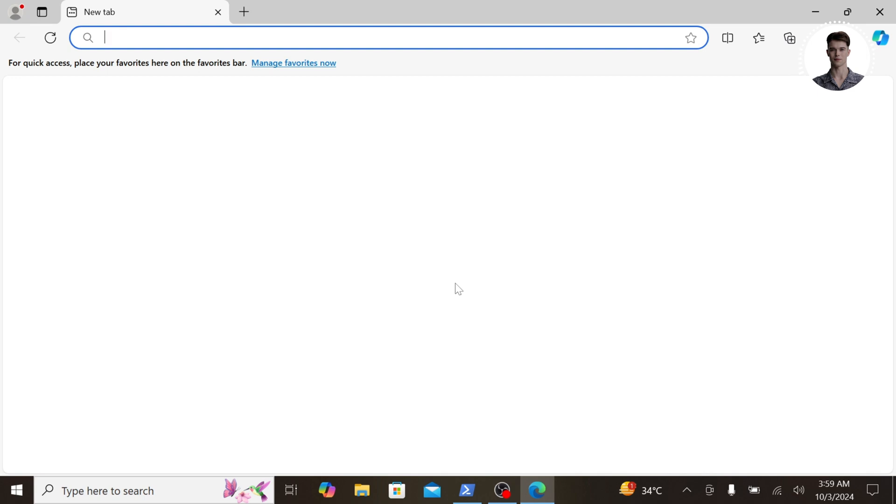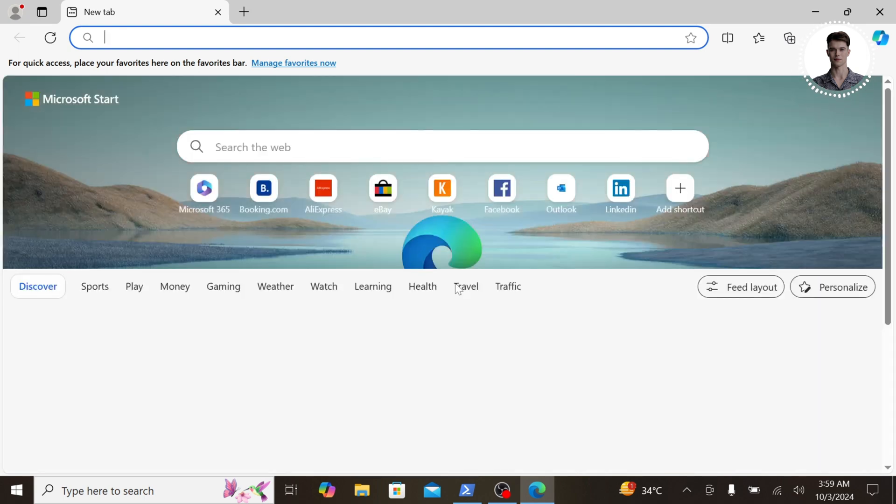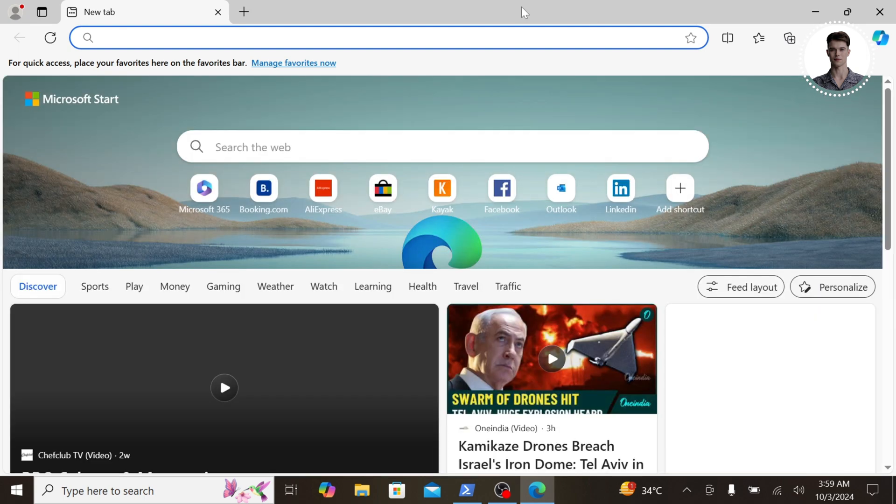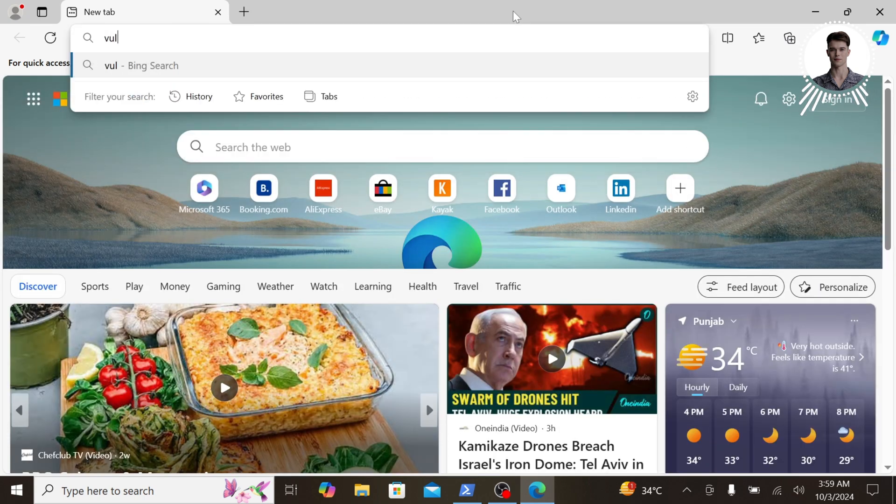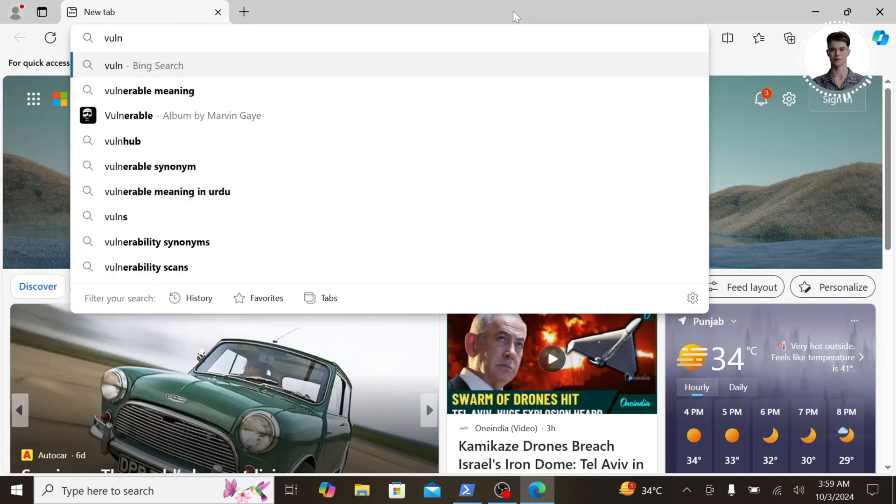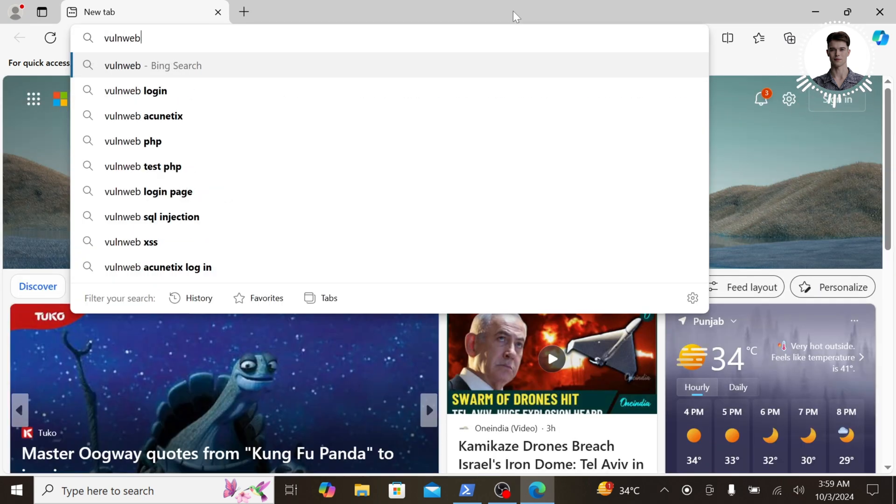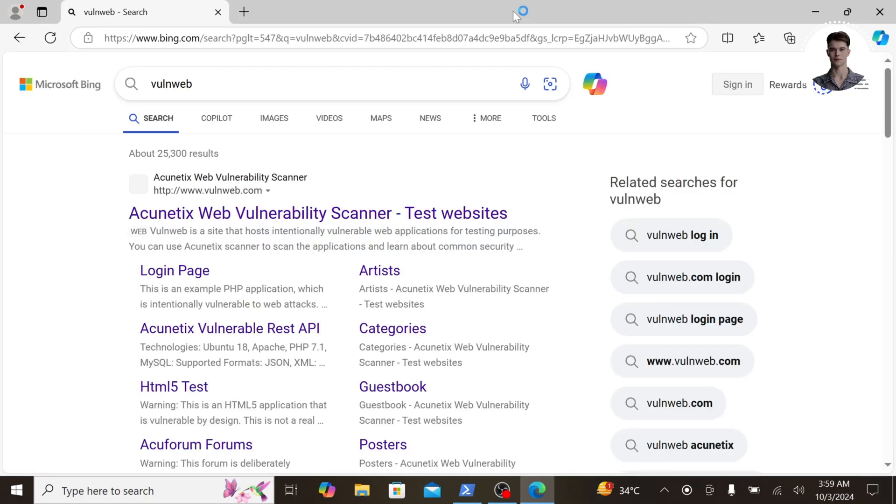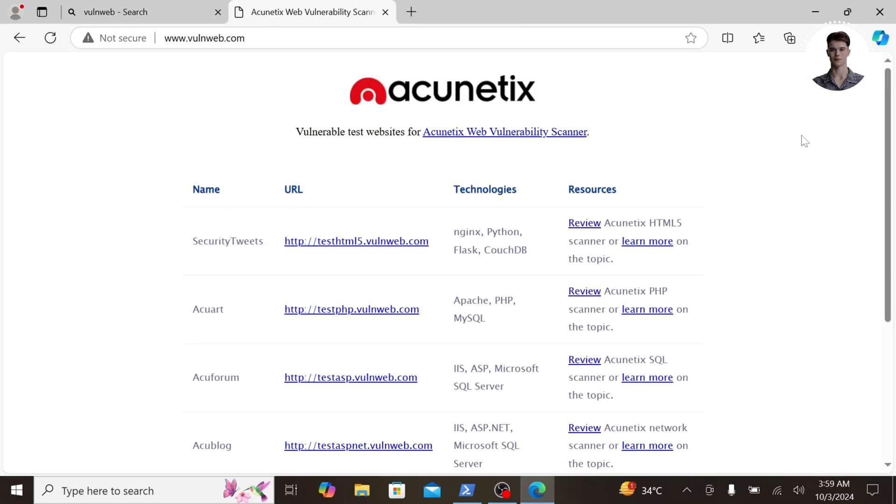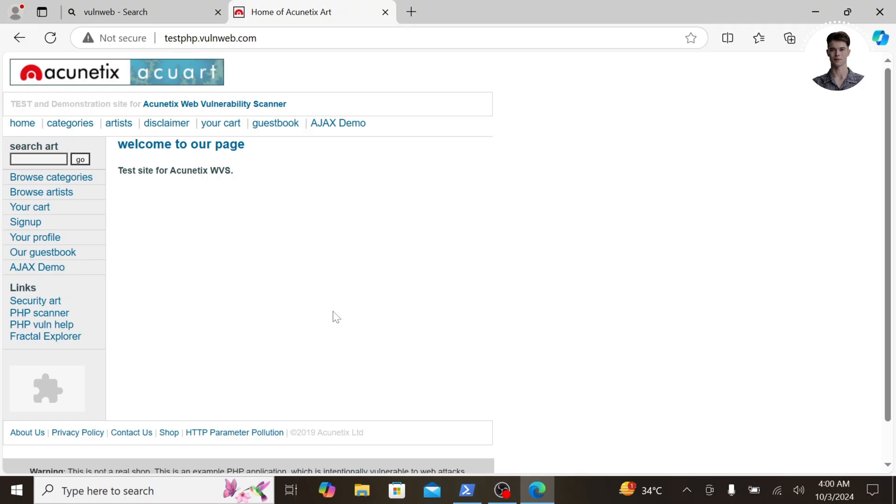Let's see this in action. On our target Windows machine, we'll open a web browser and search for 'vulnweb'. This is a deliberately vulnerable website used for testing web application security tools. Click on the first Acunetix web result.